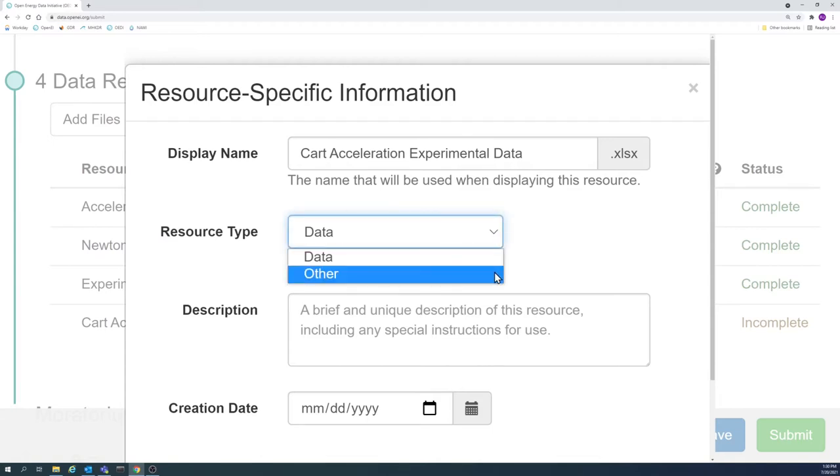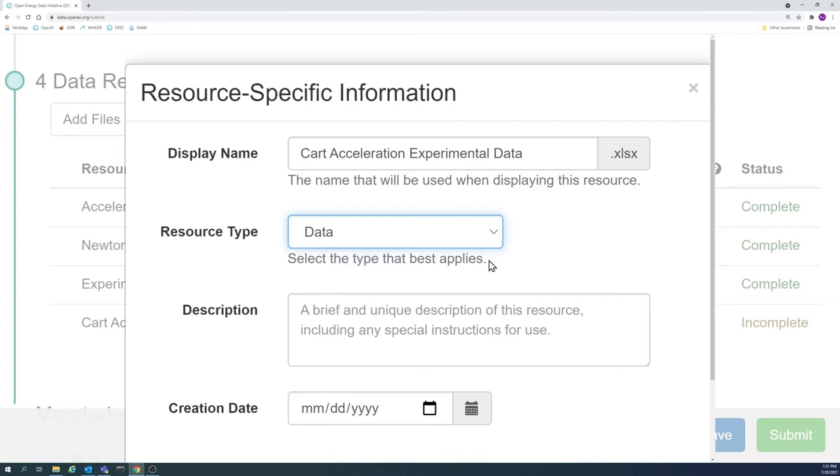You can always select the other option if none of the options available fit the resource.